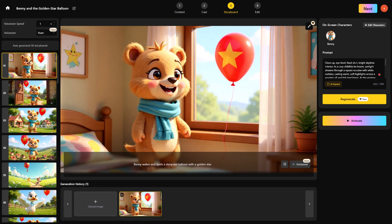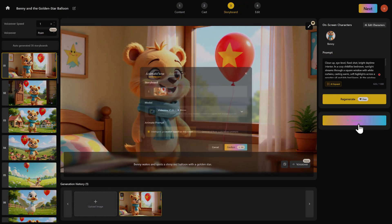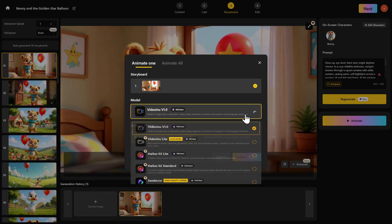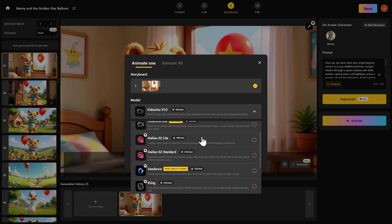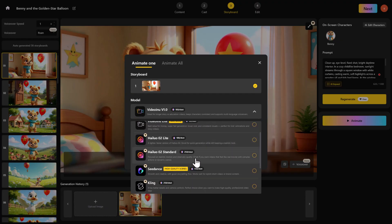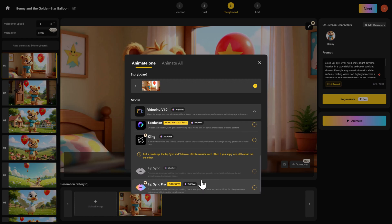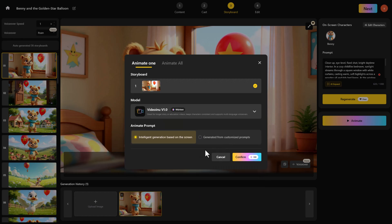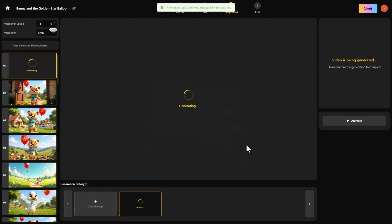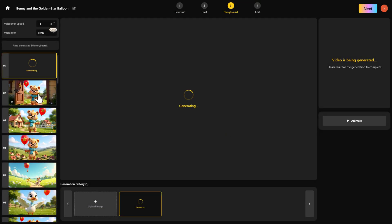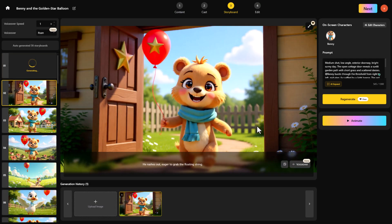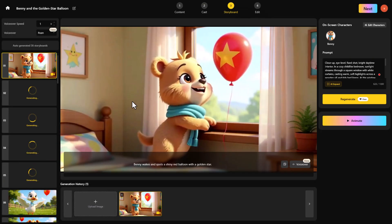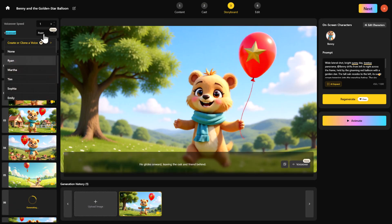Now comes the animation step. Click Animate and you'll see multiple video models: Video Enu Default, Hyluo 2, C-Dance, Kling, Lip Sync Pro. I chose the default one. Confirm and it starts generating video. Do this for all your shots. You'll also see voiceover settings at the top. Pick the voice you like and you can even change the voice for specific scenes.